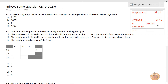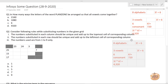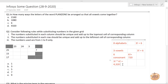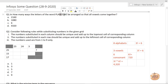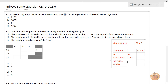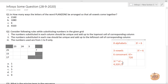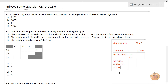So 3! × 6! = 6 × 720 = 4320. But the little trick here is that the letter N is repeated twice in PLANZONE. So you cannot keep it the same — you have to divide the whole by 2 to get the actual answer, which gives 2160. That is the correct answer.